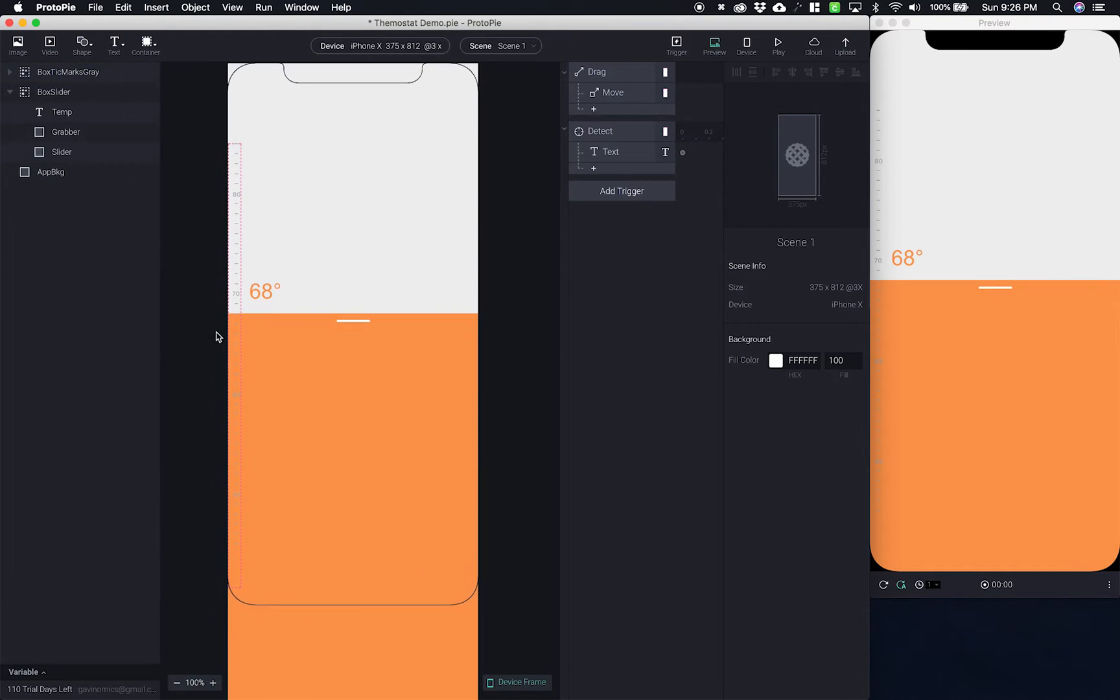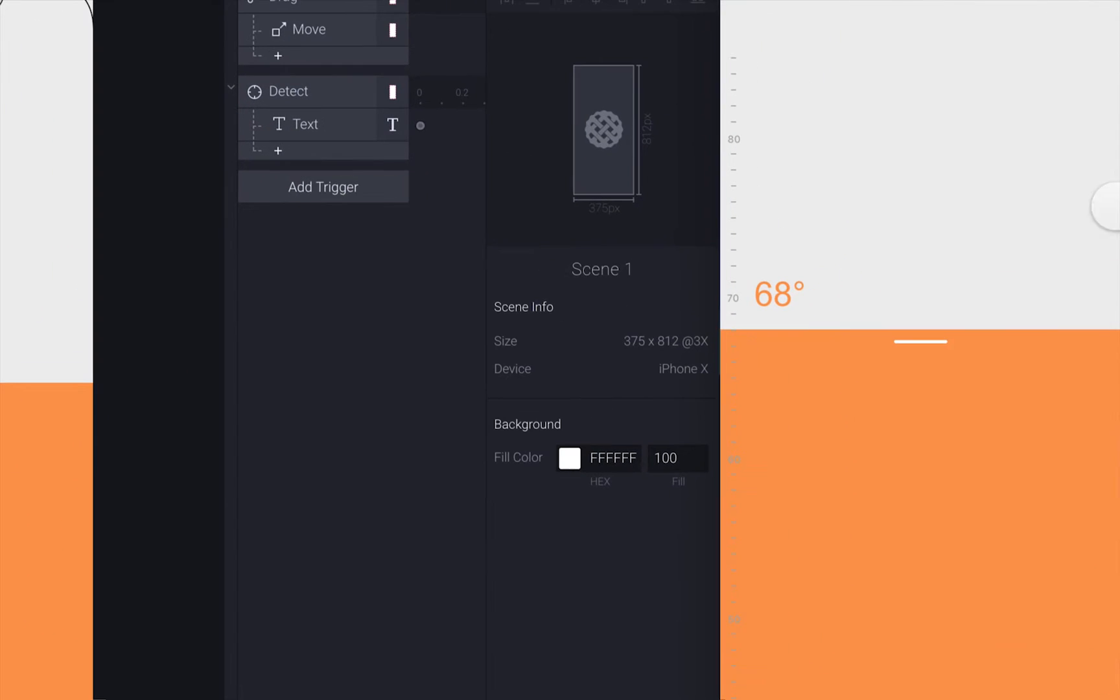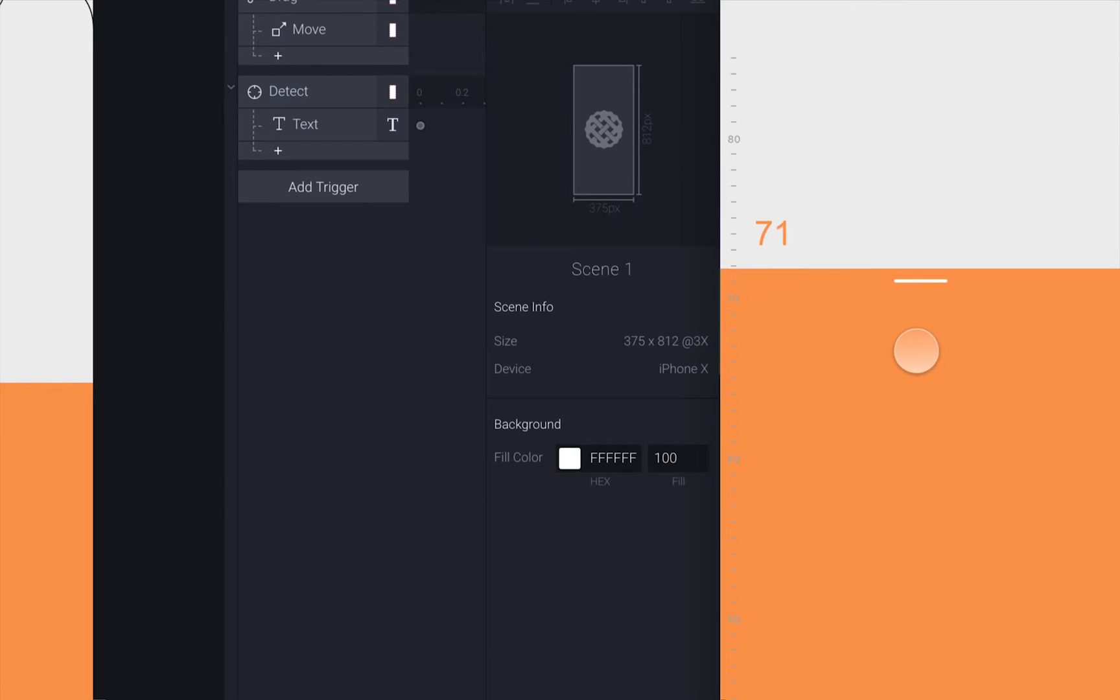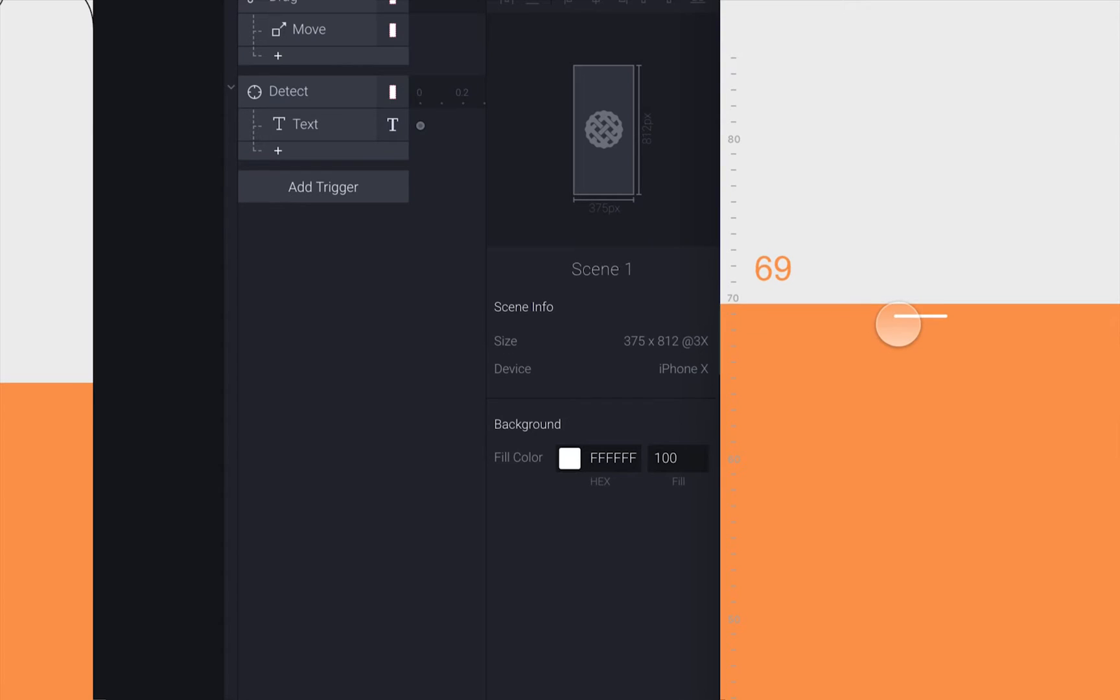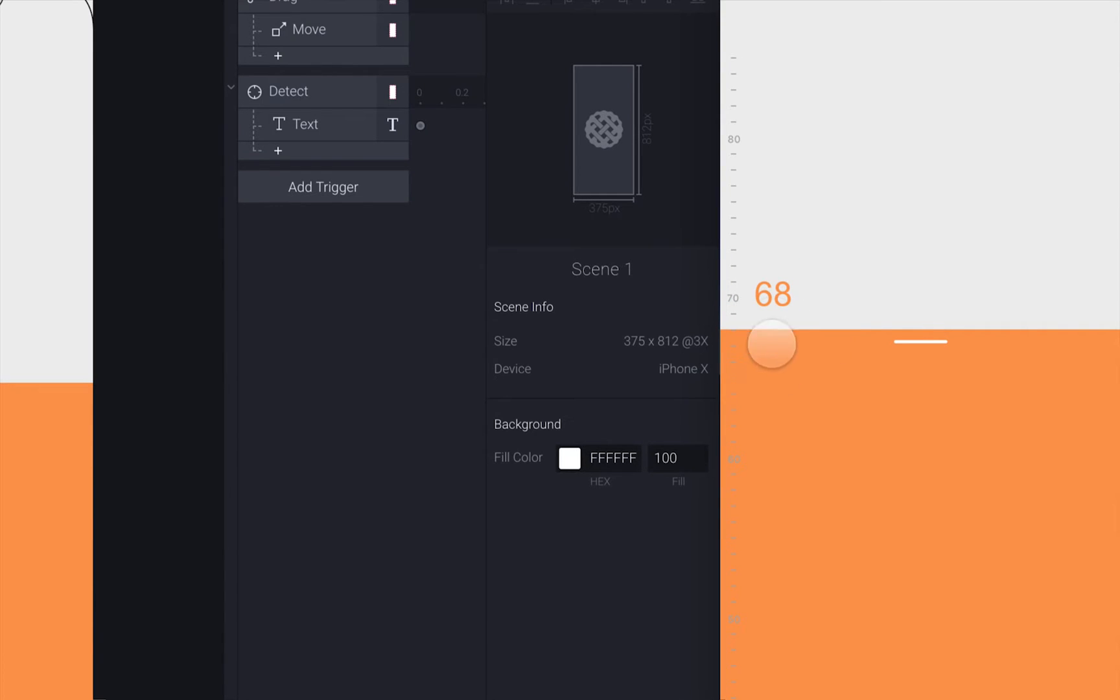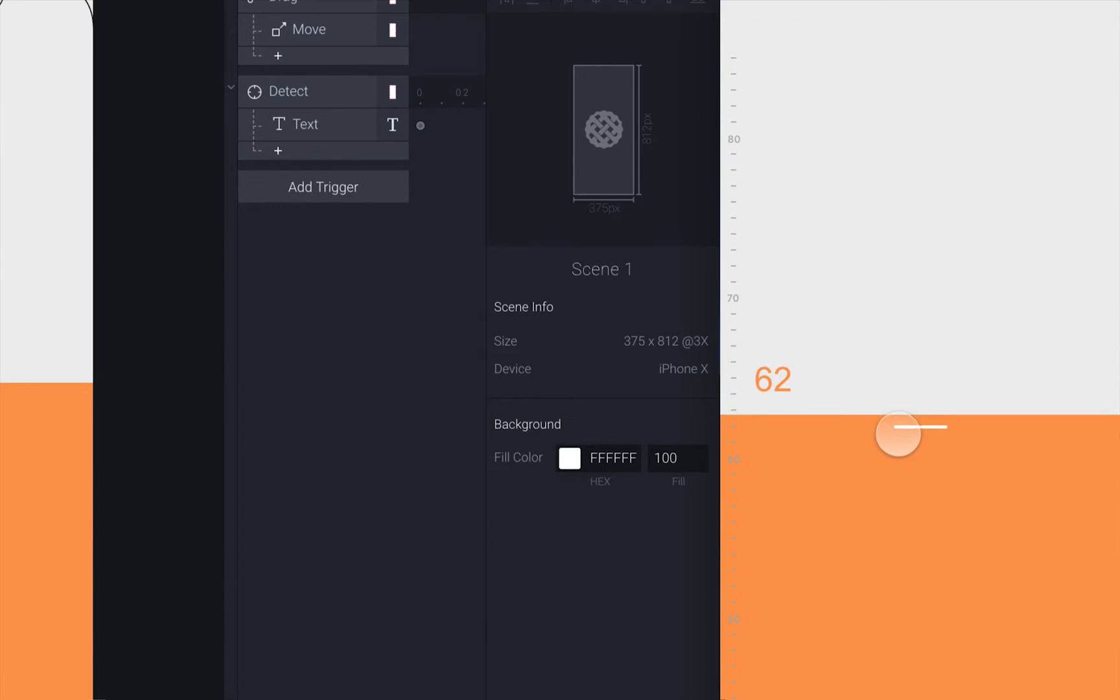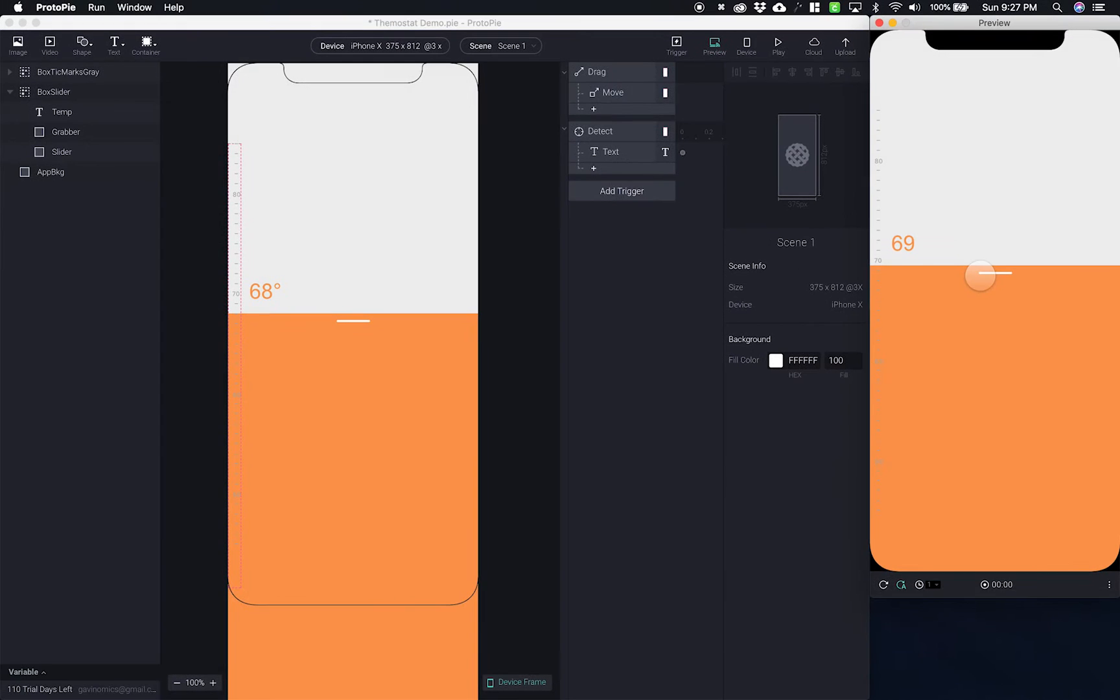One thing I did that you'll notice if I zoom in here is I actually removed the tick mark where these numbers are. So now what I'm looking at when I go to my preview is when I go up, it's pretty good about sticking to the right temperature tick mark that I've given it. So they're aligning pretty good.